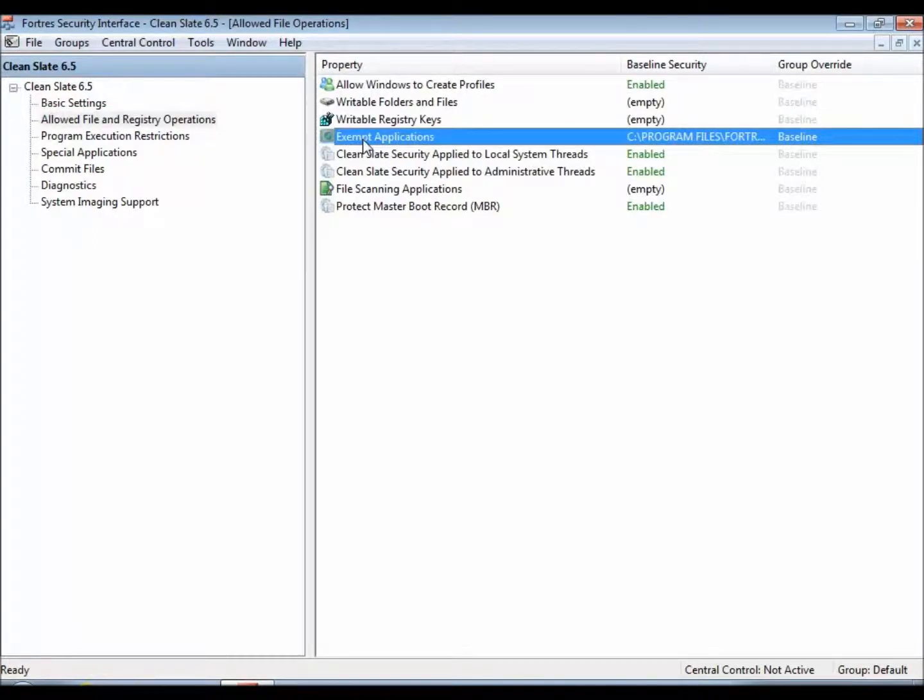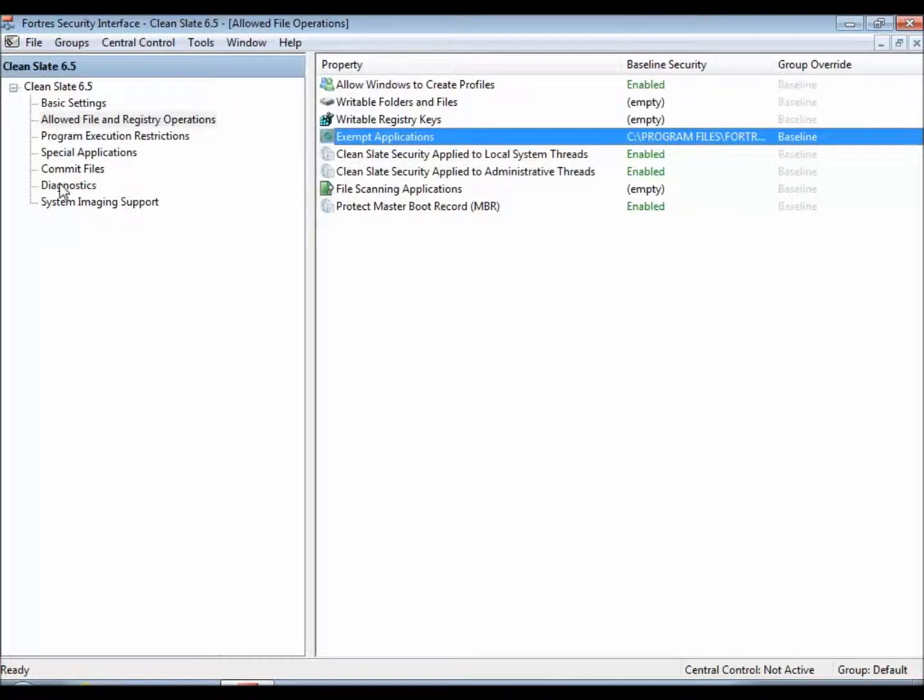That's a quick rundown of special applications. Check the YouTube page for some more videos. Thanks and have a good day.